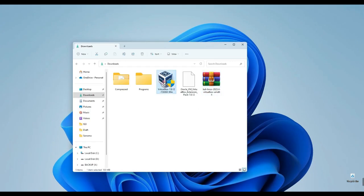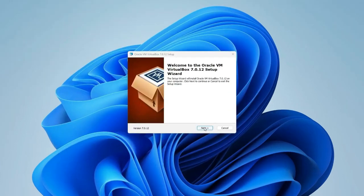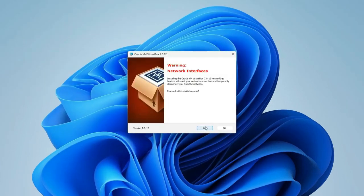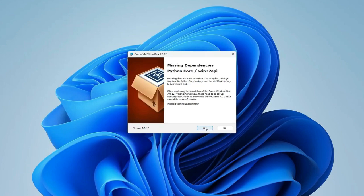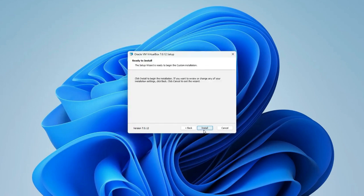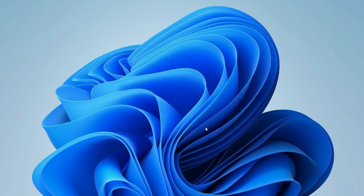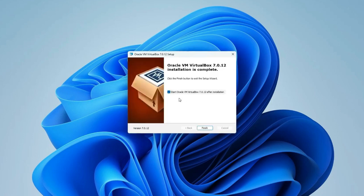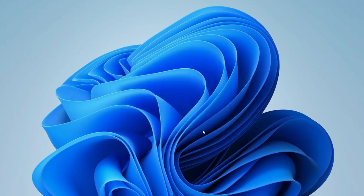Our first step is to install VirtualBox. Double-click on it. Proceed by clicking Next, then Next again, followed by selecting Yes twice, and finally clicking on Install. Alright, VirtualBox installation is complete. Now, simply uncheck this box and click Finish.